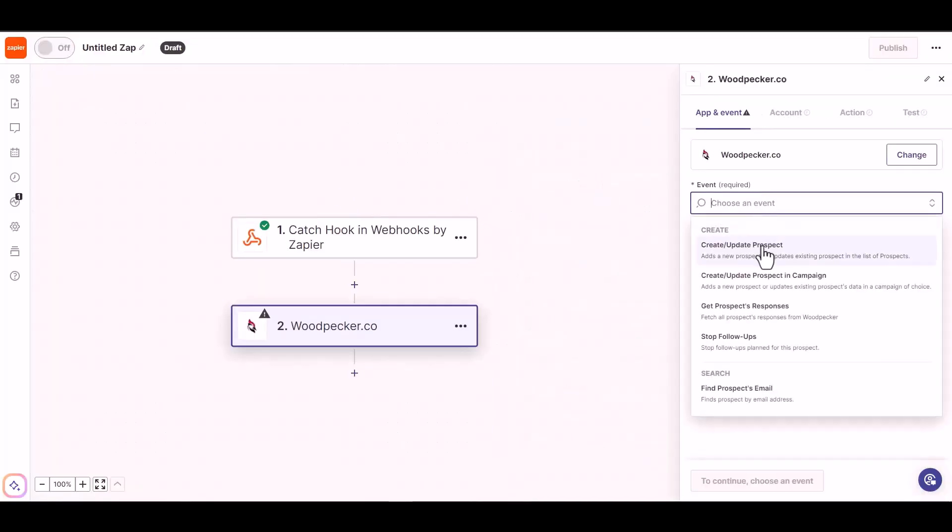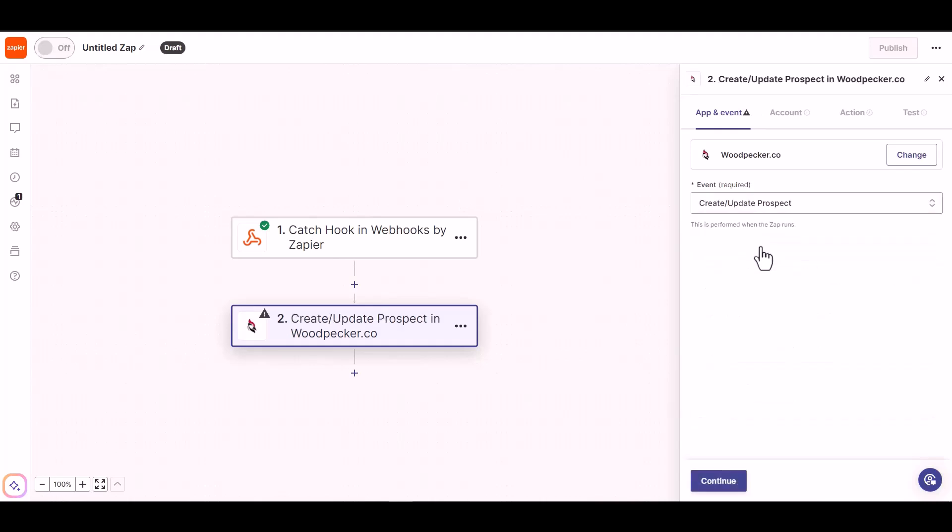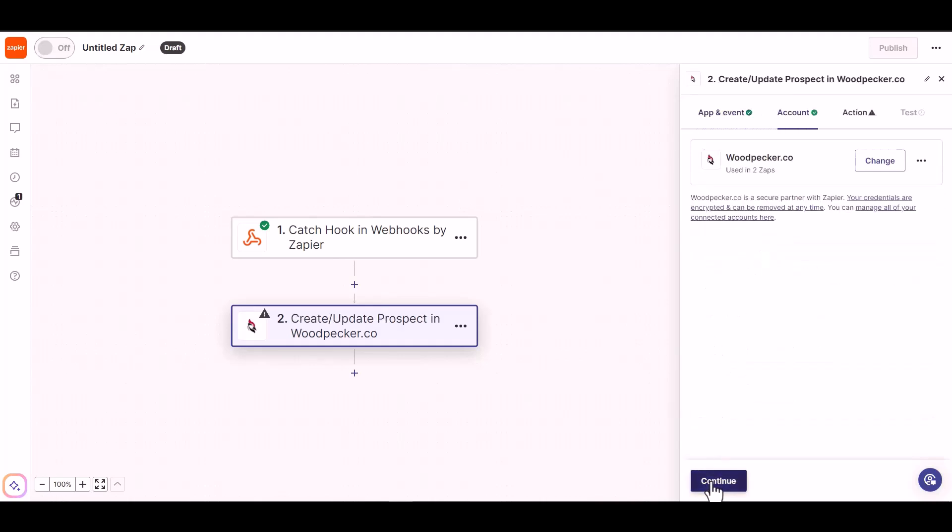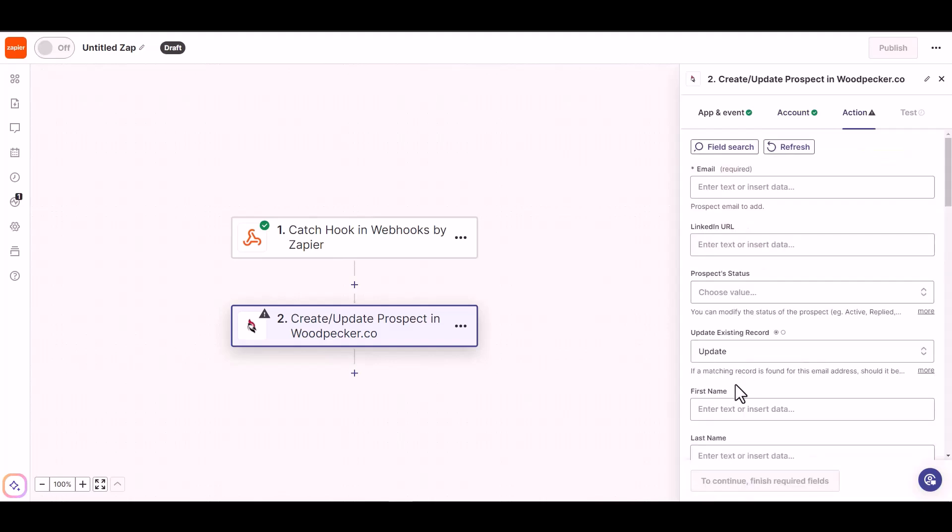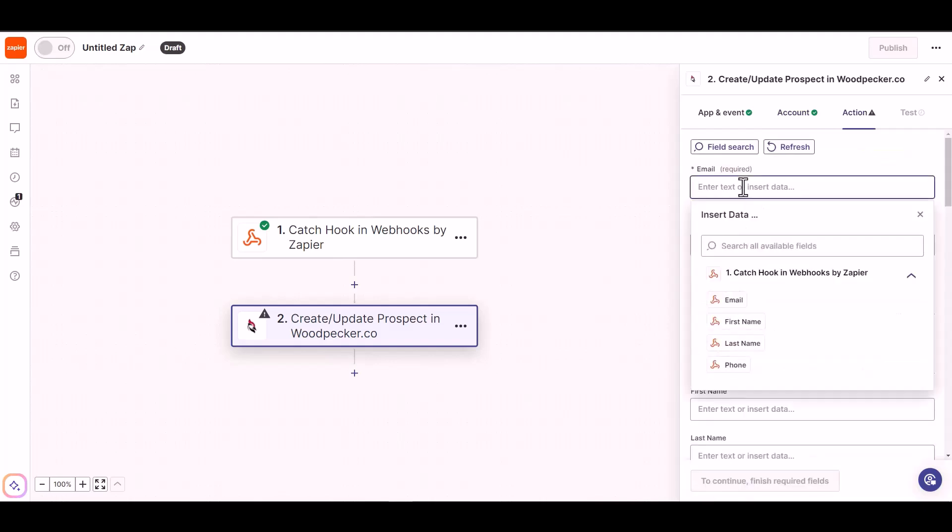Choose an event, continue. I have already connected with my Woodpecker account, so click on continue. Now map the required fields.